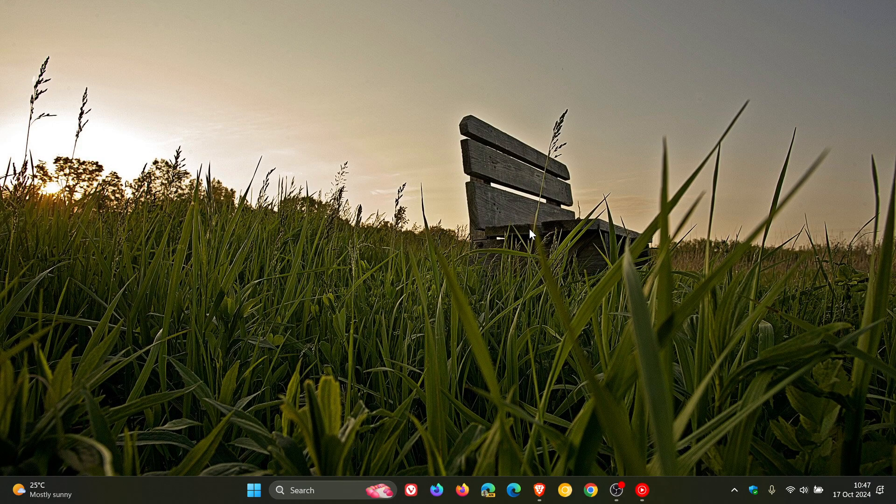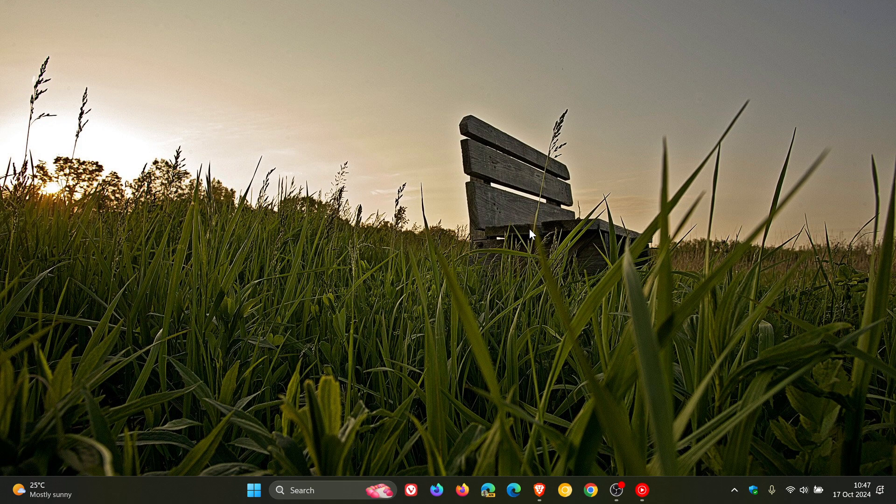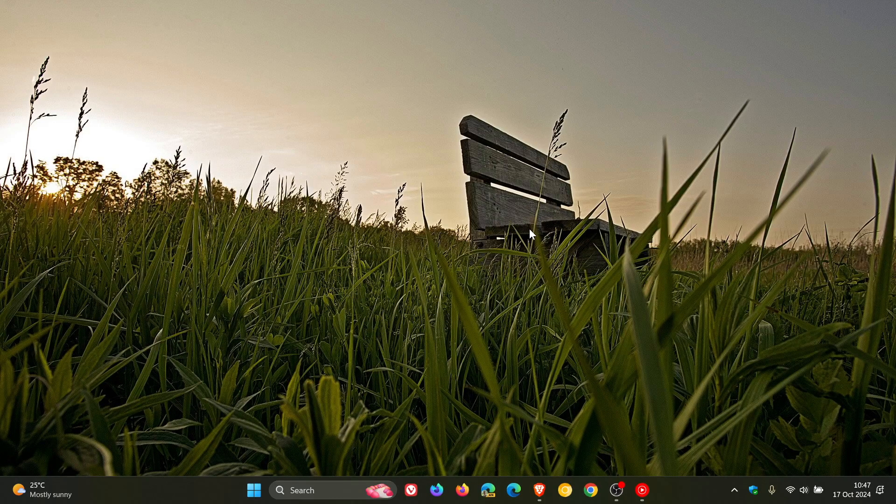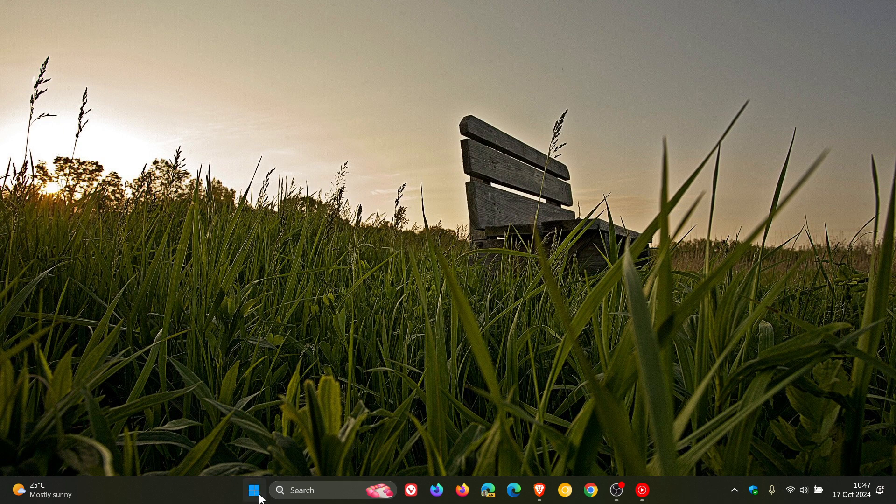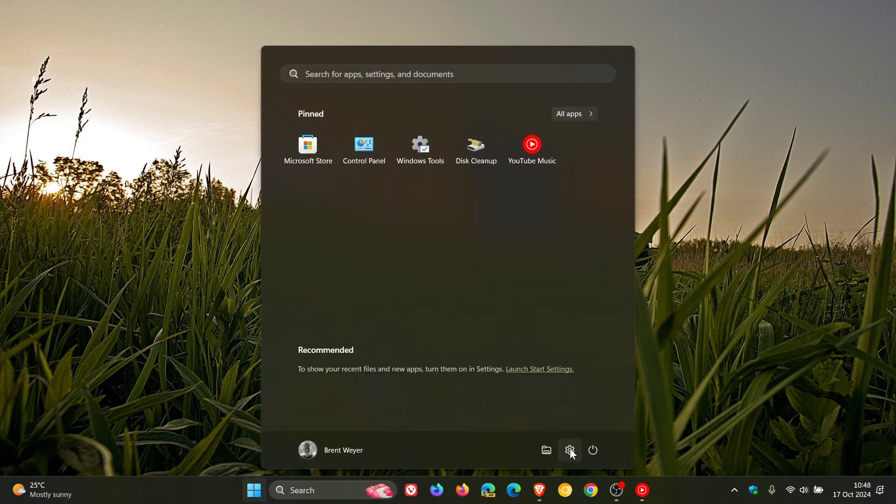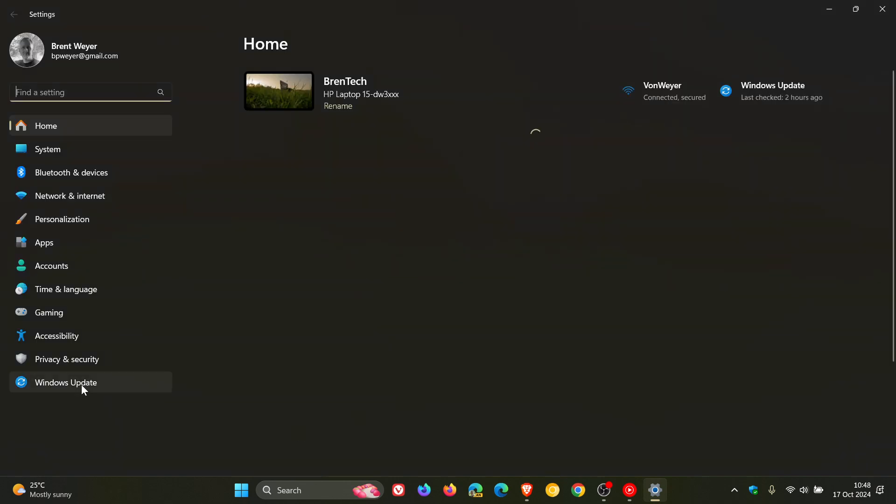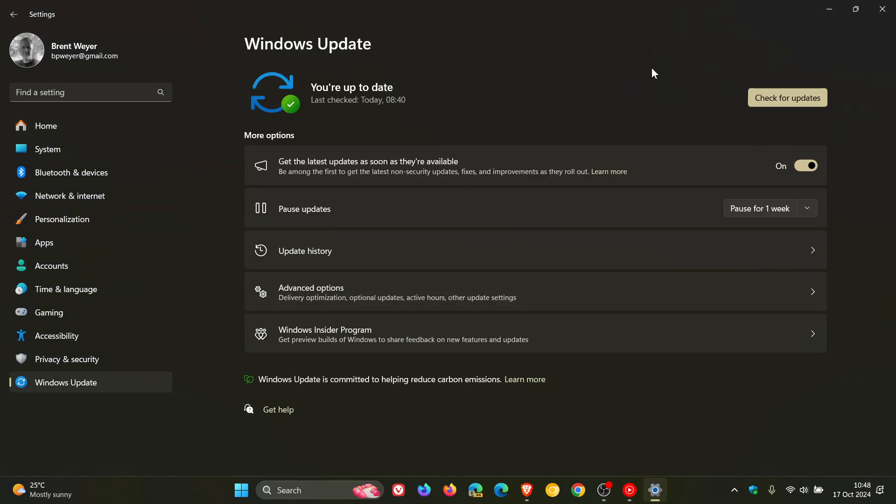This is known as a compatibility hold or a safeguard hold, which we have spoken about quite in depth on the channel previously. So there's a good chance if you have any of the issues we have looked at as a quick recap in this video, there's a good chance that you may not be offered Windows 24H2, the 2024 update on your Windows Update page.